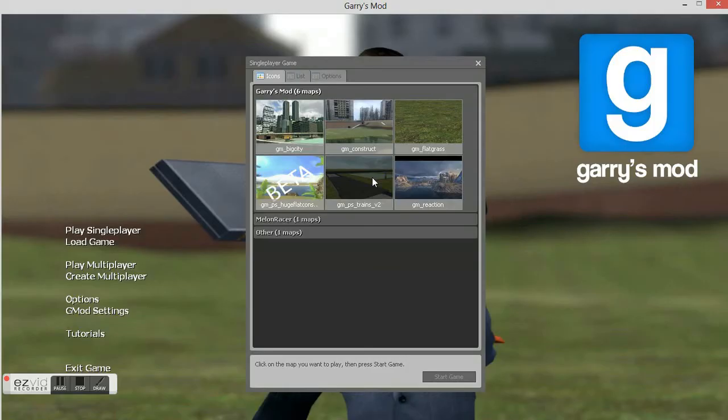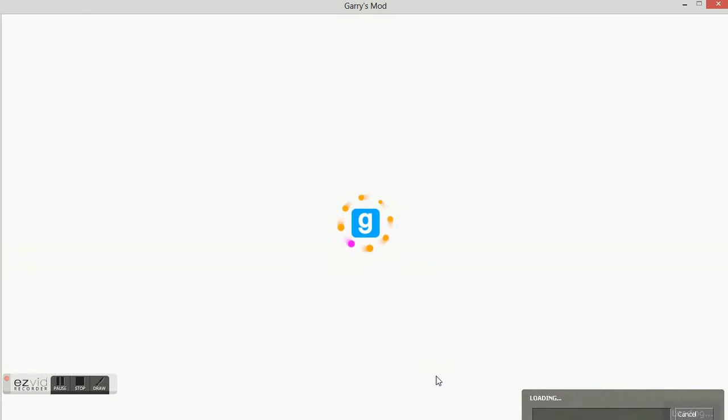Okay, this is Garry's Mod gameplay. We're gonna open it up right here. I'm going to show you a couple mods that I have now.